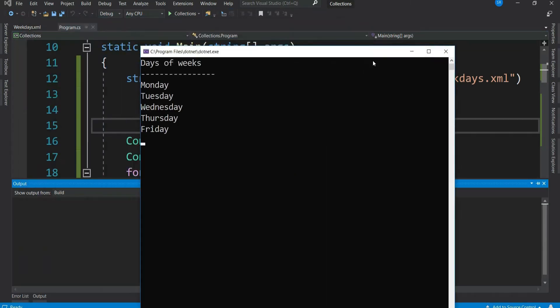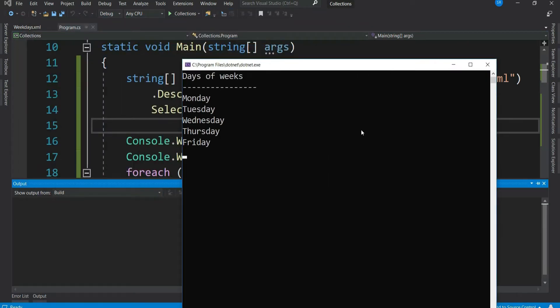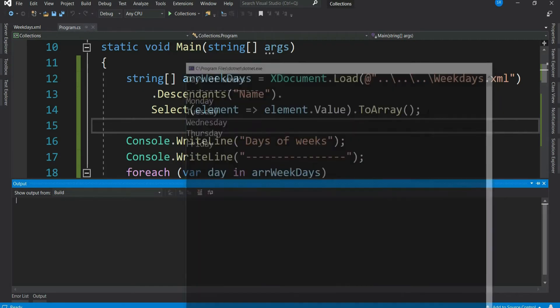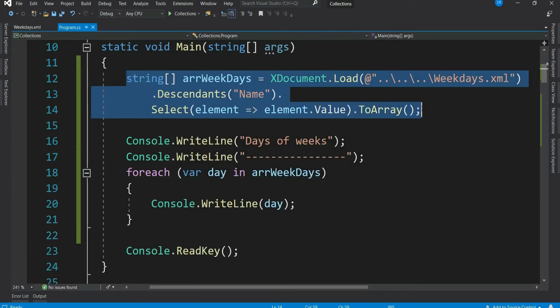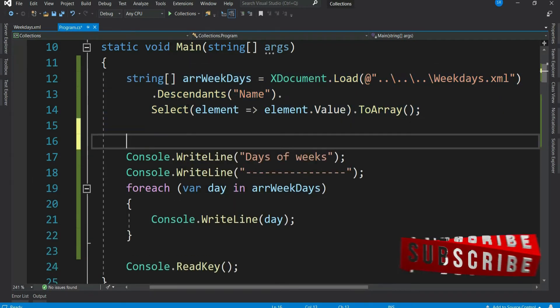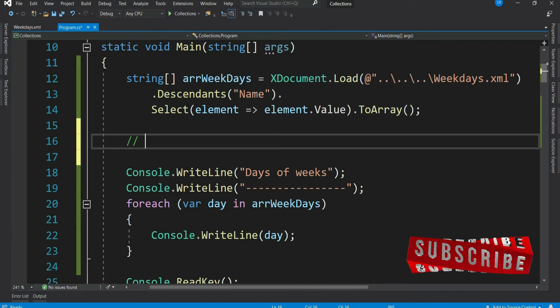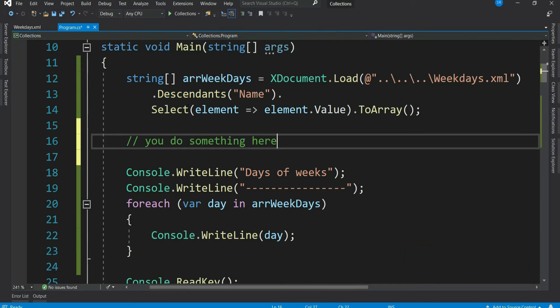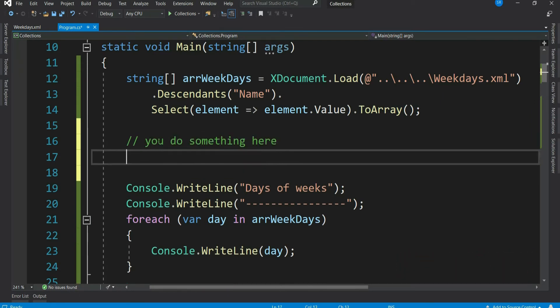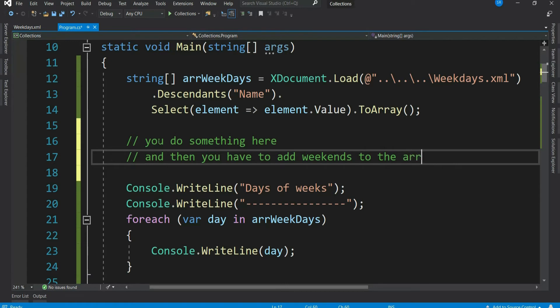So we get all the weekdays. Now let's say after reading from XML you do something here, and then you have to add weekends as well to the array - that's Saturday and Sunday. Can you do this in the same array? Actually not.